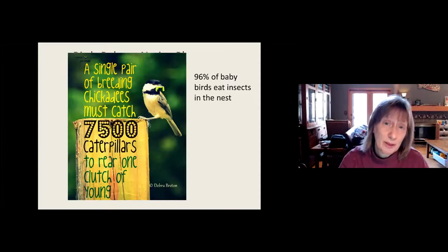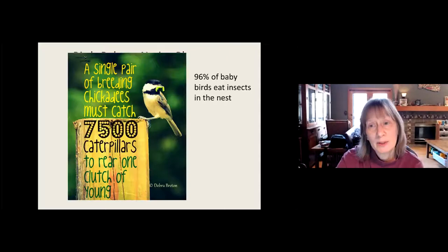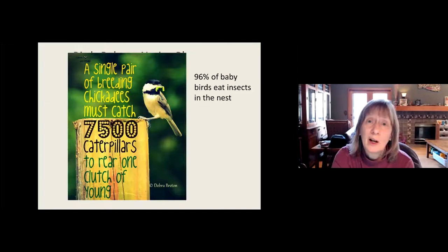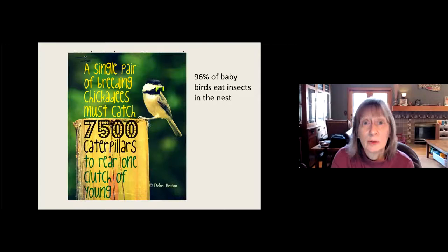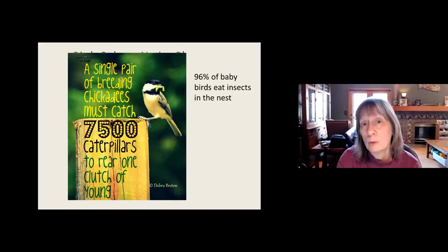One fun fact: a very common bird that does not feed its babies insects is the American goldfinch — they feed their babies seeds. As a result, they nest later in the year than any other bird, because they have to wait for the spring plants to start setting seeds before they can raise their babies.